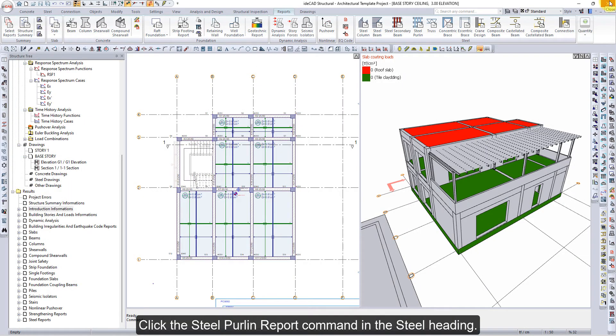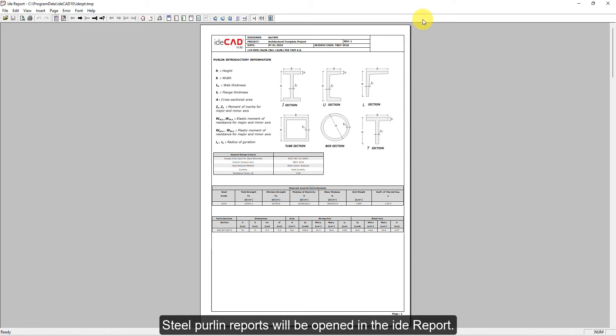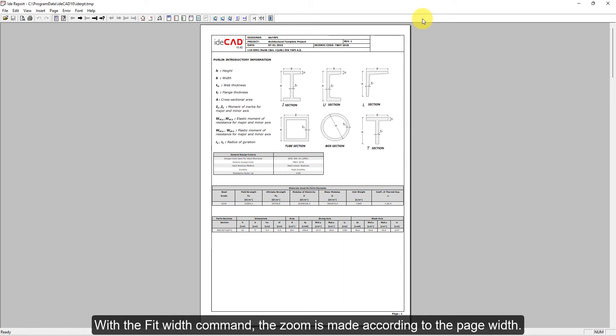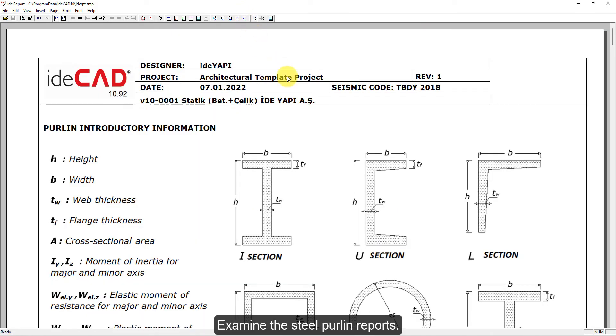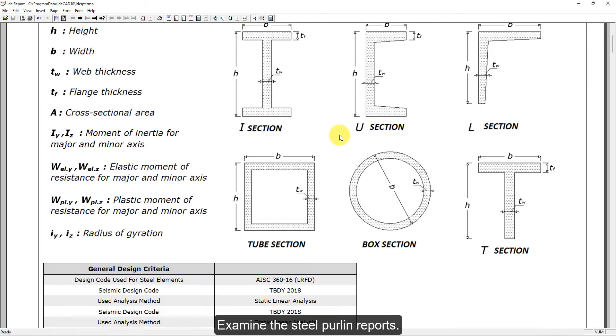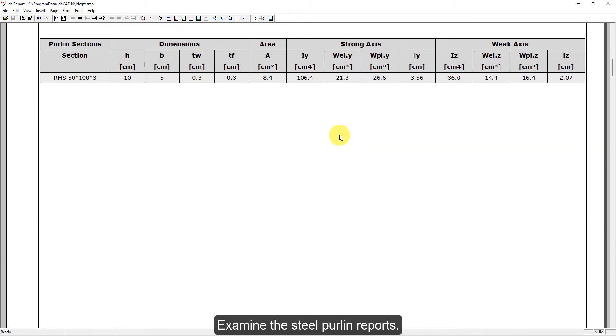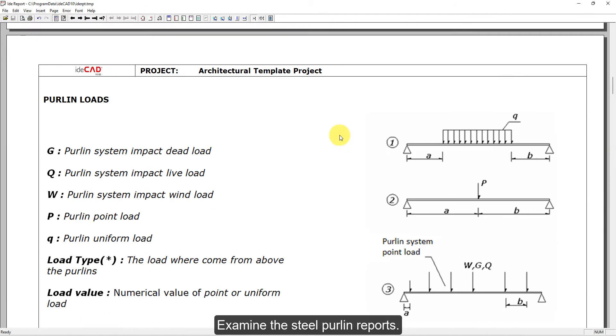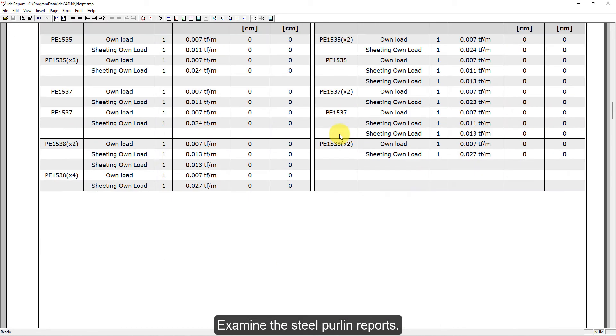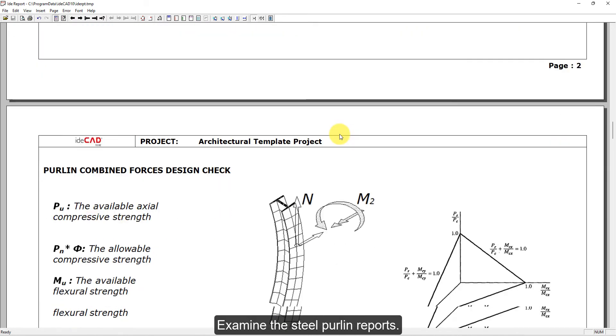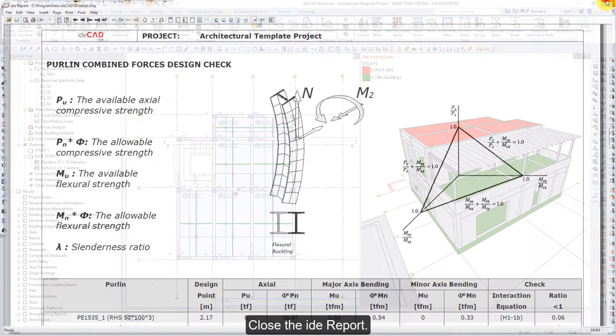Click the Steel Purlin Report command in the Steel heading. Steel Purlin Reports will be opened in the ide Report. With the Fit Width command, the zoom is made according to the page width. Examine the Steel Purlin Reports. Close the ide Report.